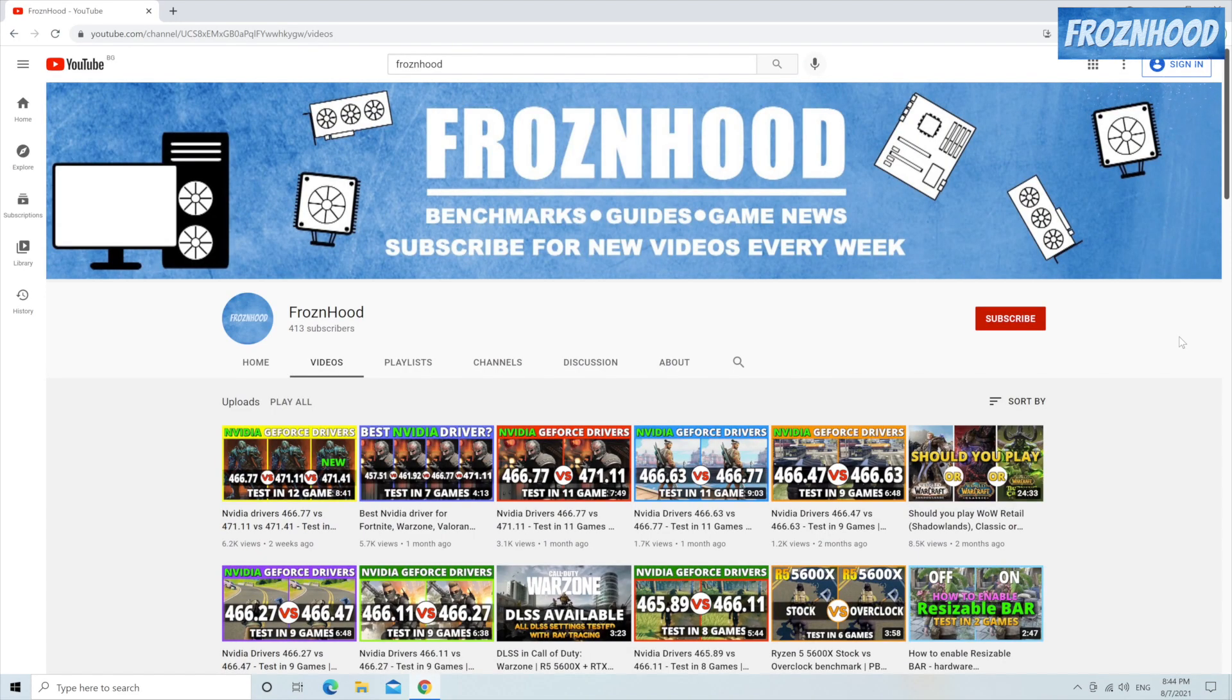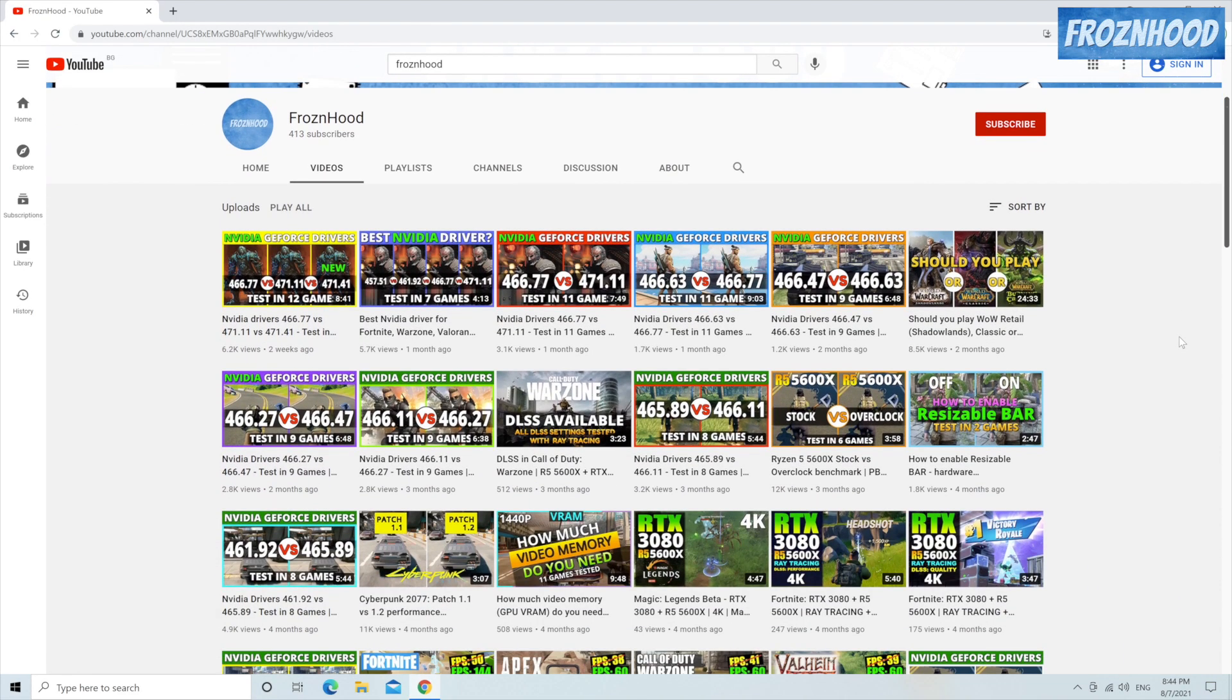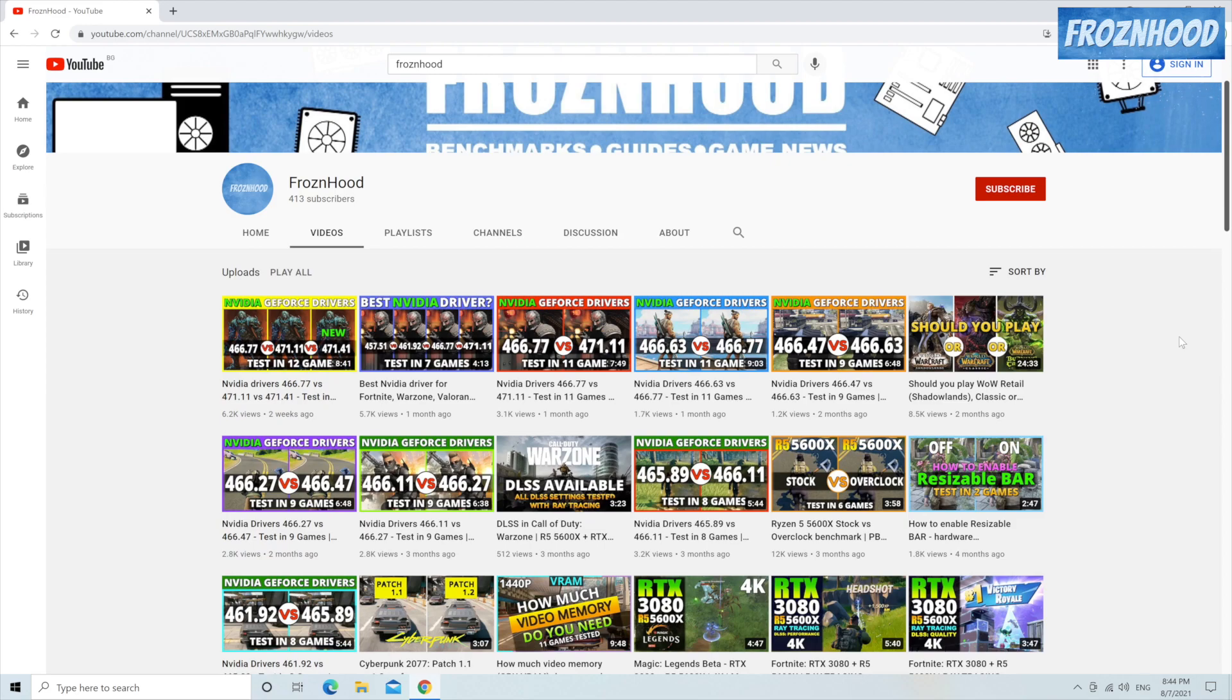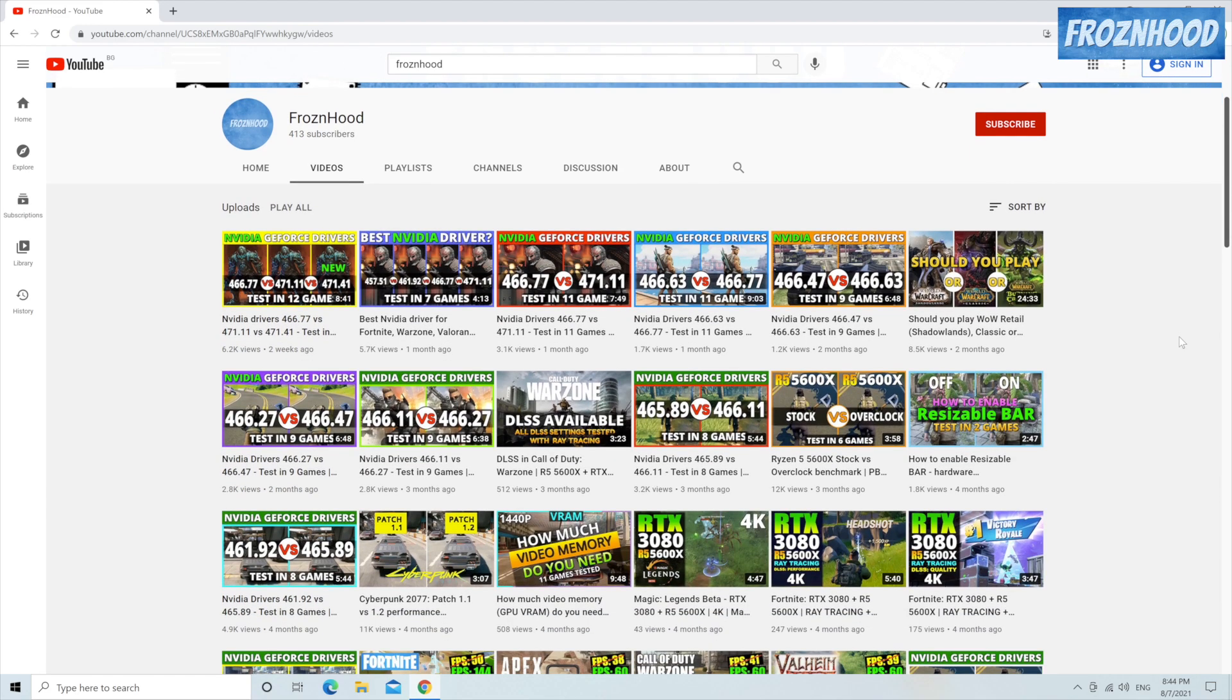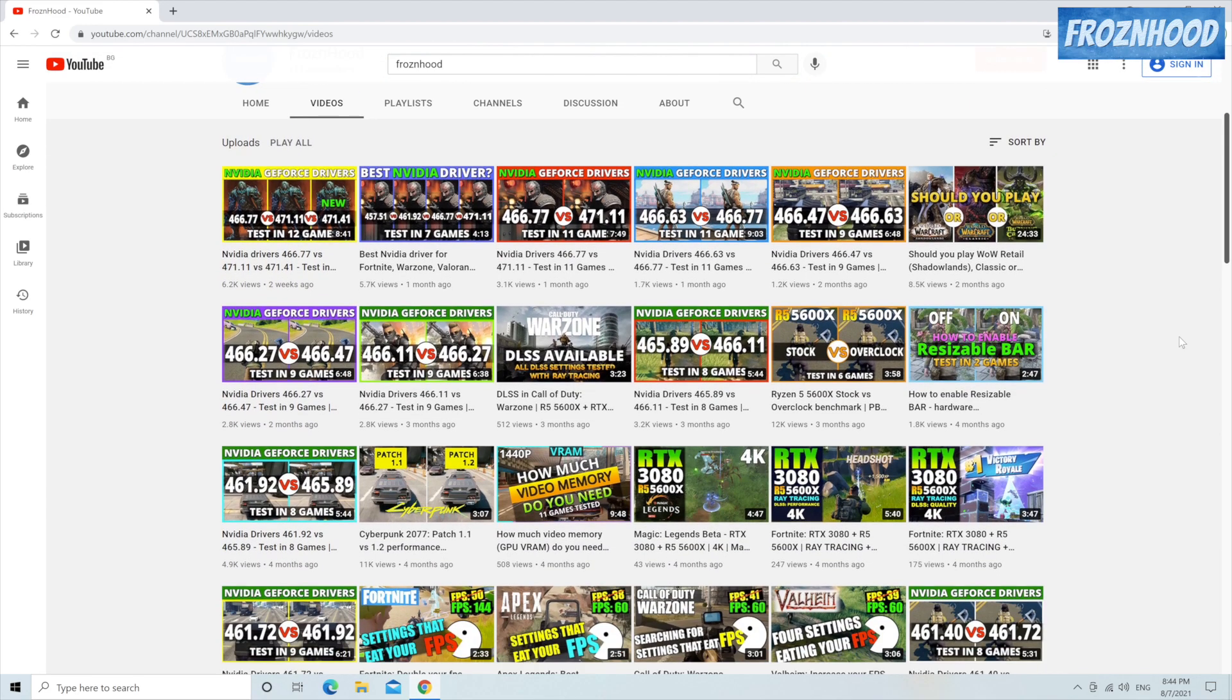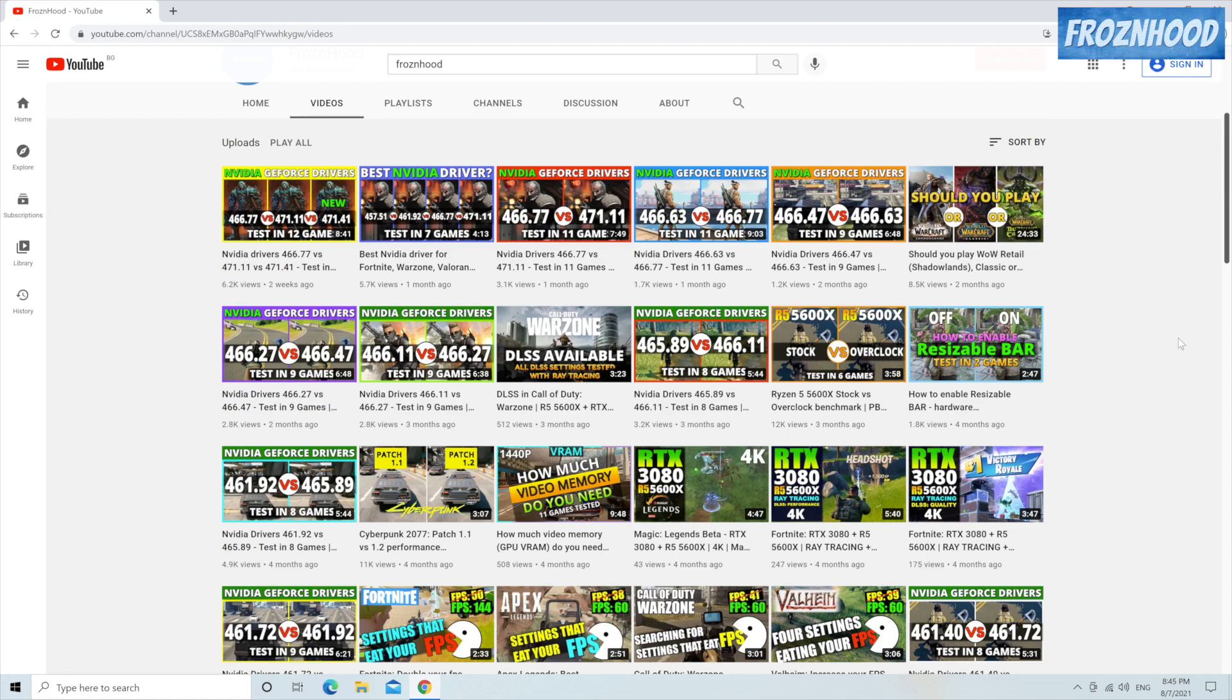Unfortunately very often the newest driver is not the best choice for your system and for the games you usually play. On this channel you can always find up-to-date benchmarks with various games comparing the newest driver with selected previous versions. Keep in mind that the performance is not the only factor for choosing a driver. In many cases stability is even more important and that may be specific to your video card and the games you play.